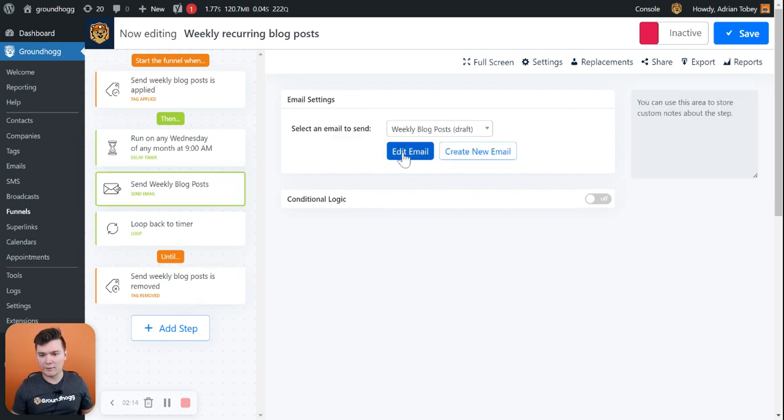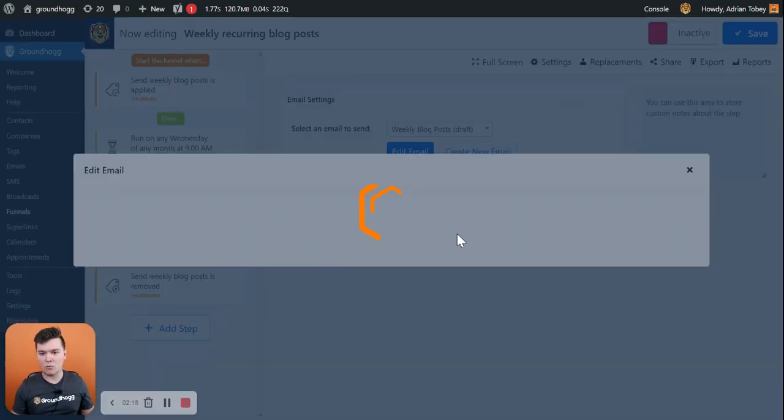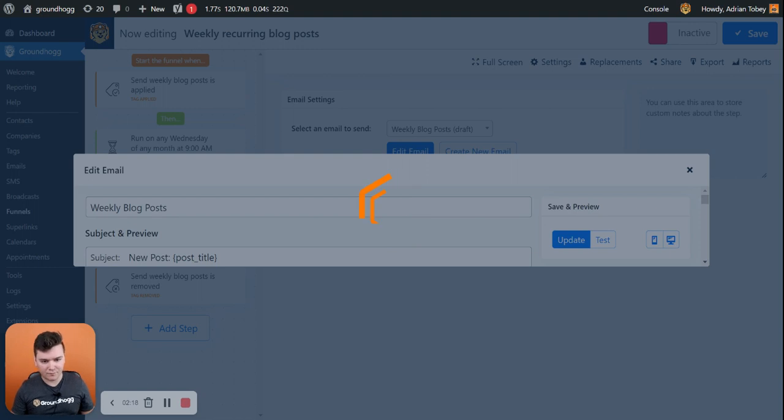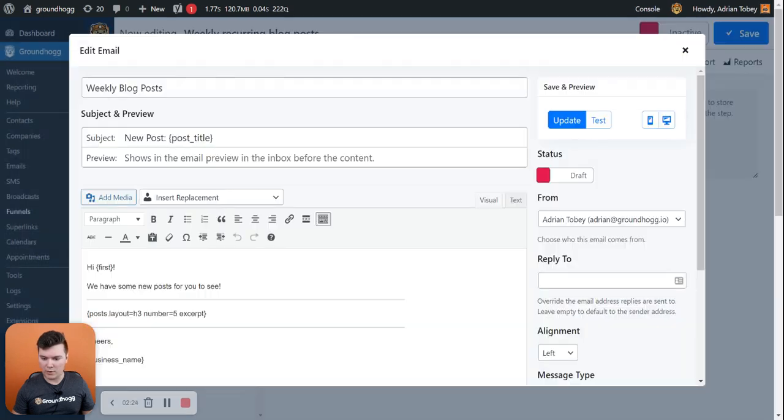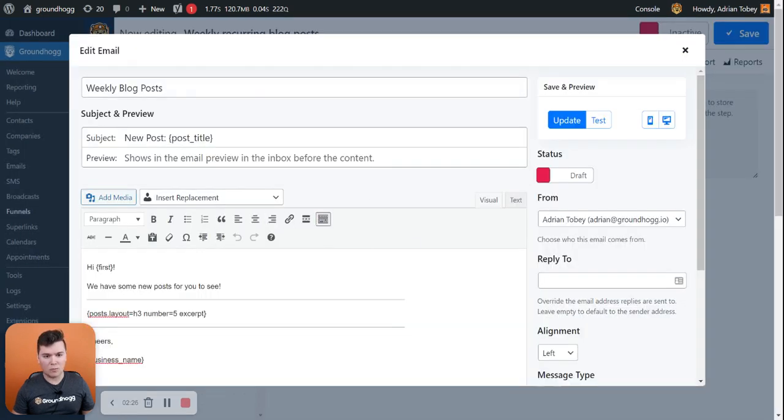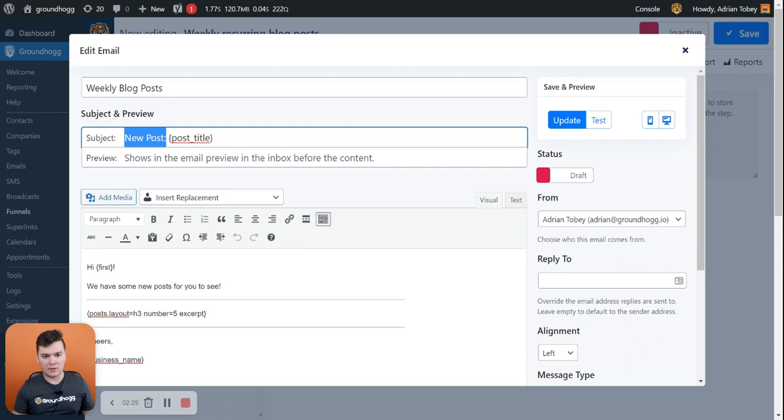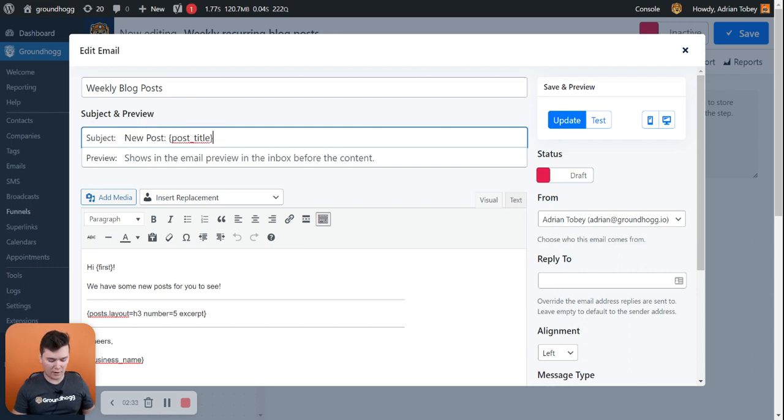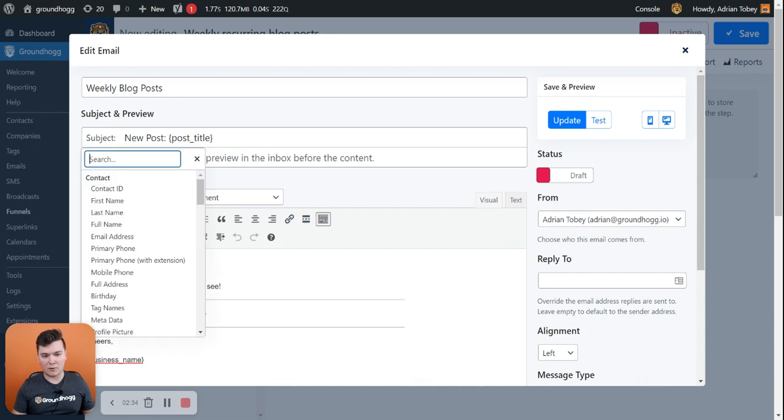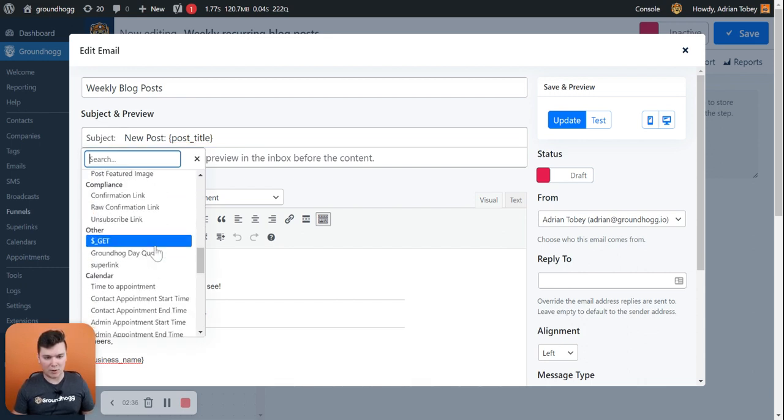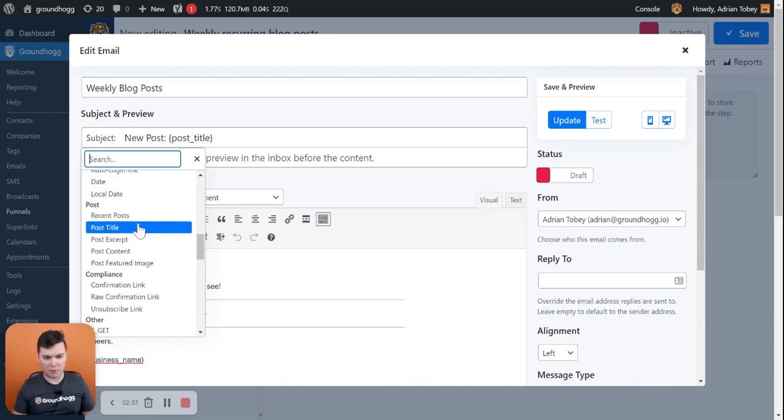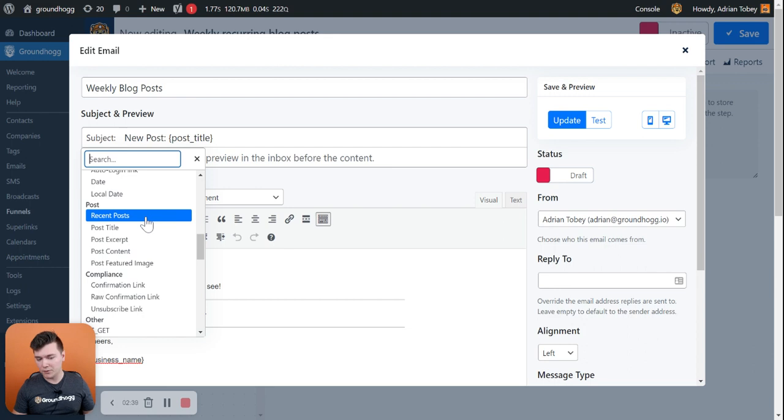Taking a look at the weekly blog posts email, we have the subject line set to new post and then we are using the replacement code post title. Now there's a few new replacement codes that you might not be aware of under the post section. We have recent posts, which we're going to get to.